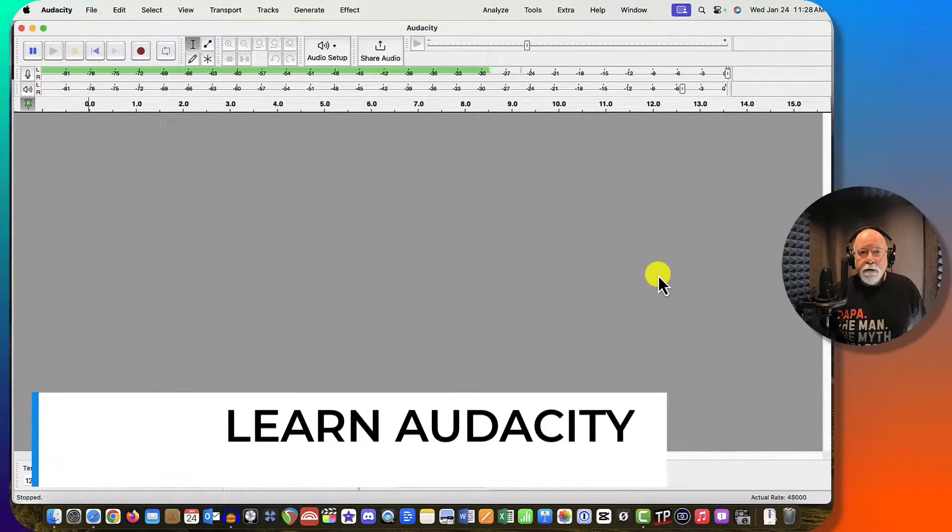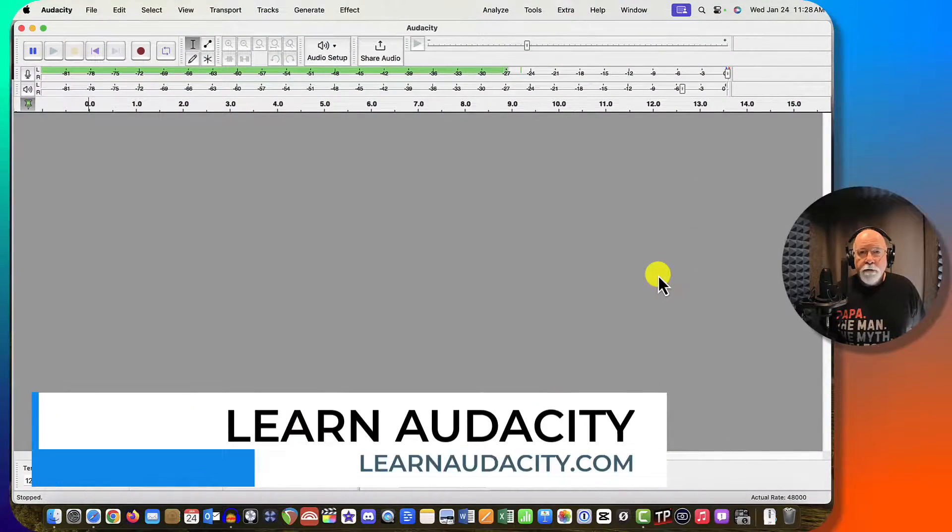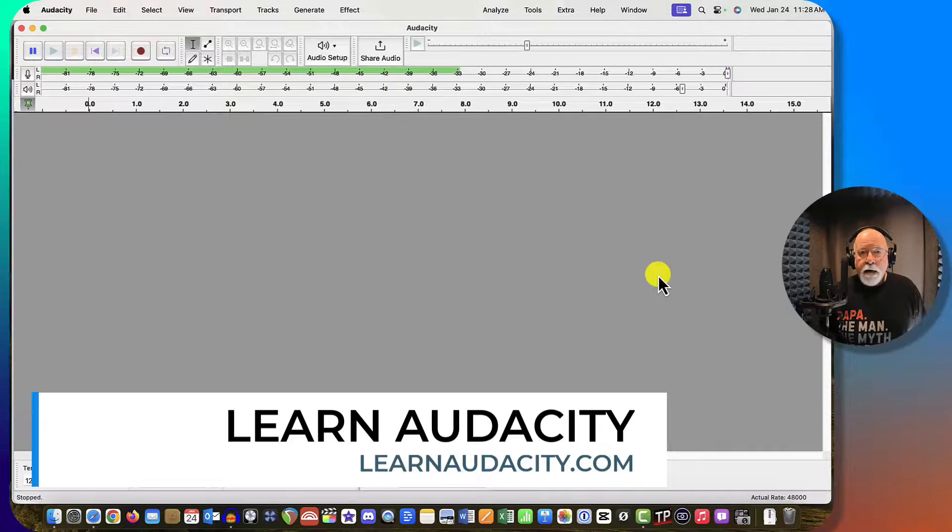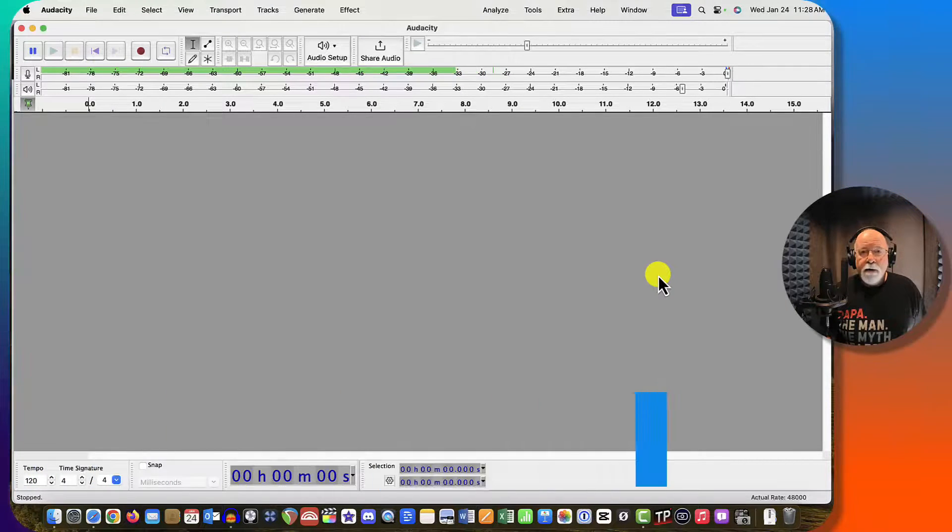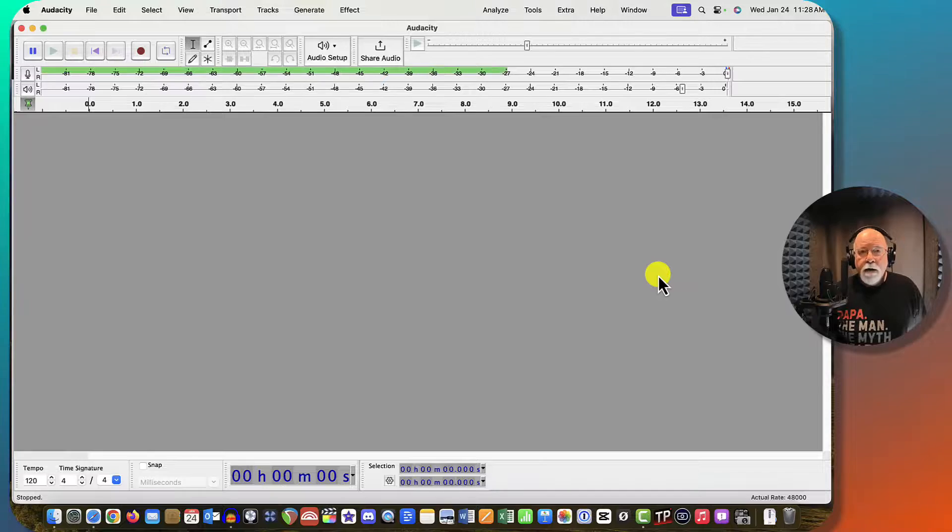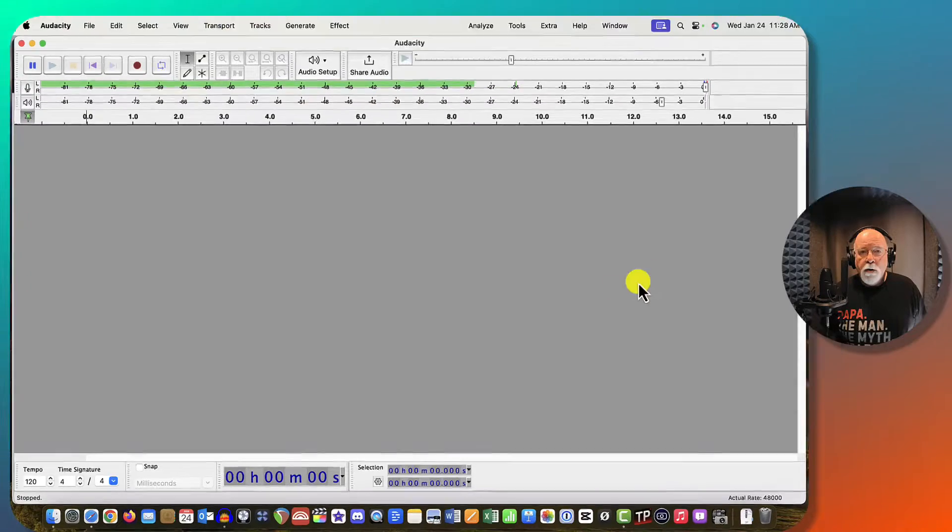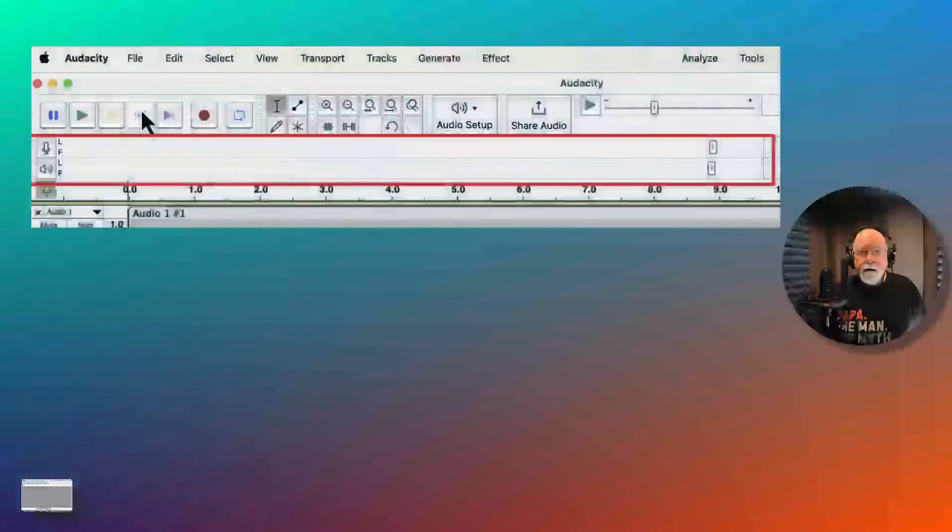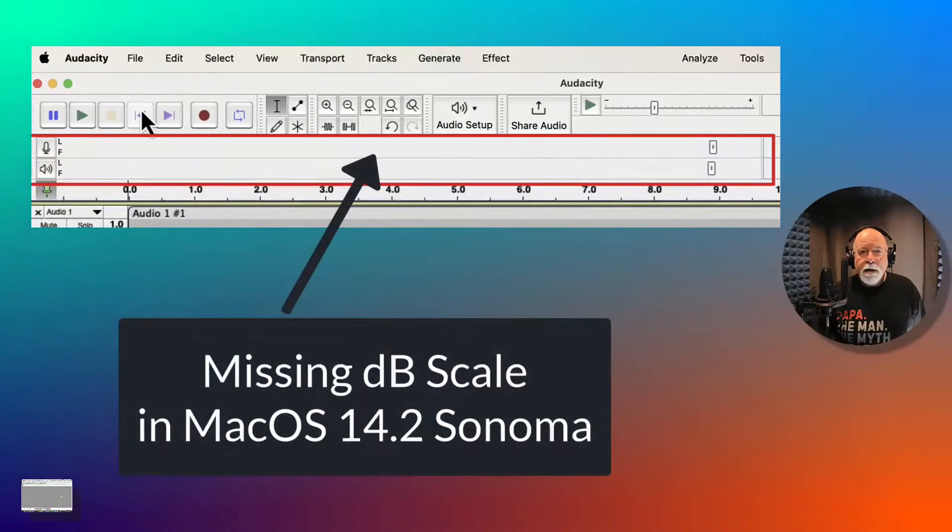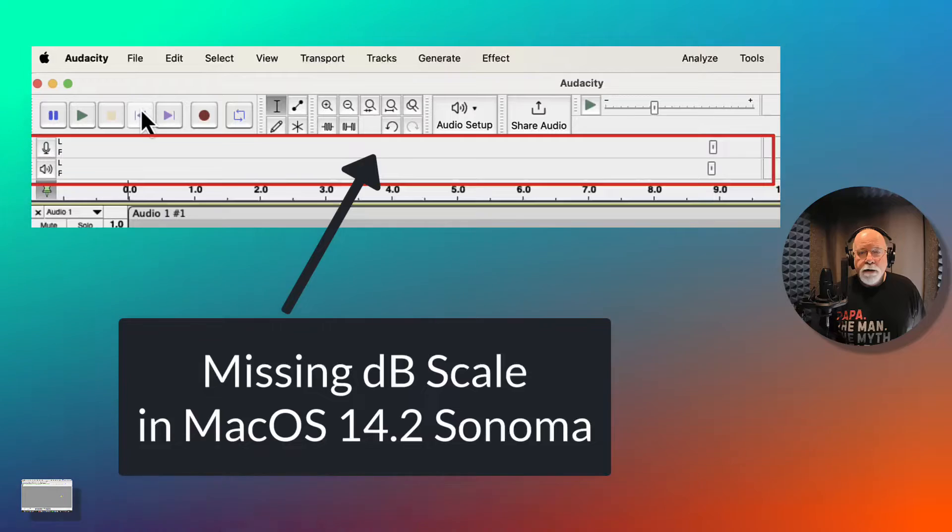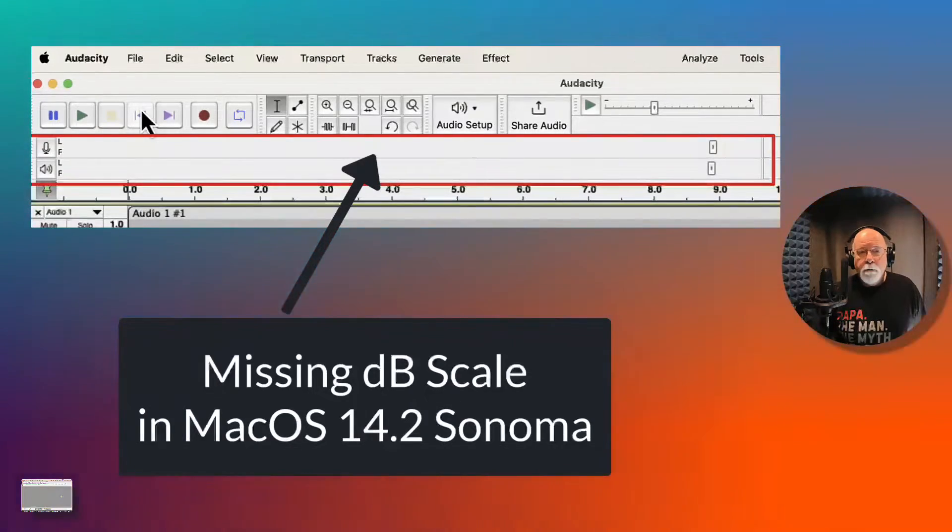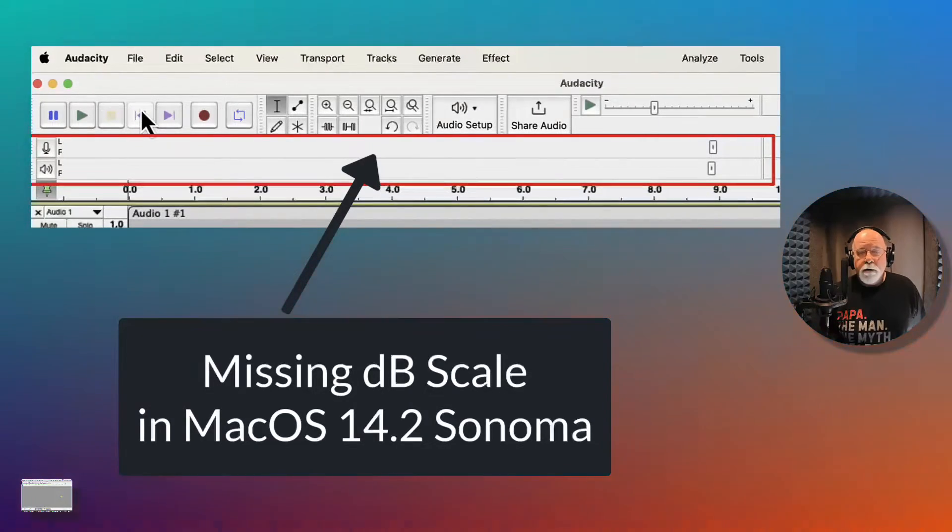I wanted to make a short video to let you know that the problem that existed for Mac users that I talked about in my previous video, where I described that both the record and playback meter toolbars were missing the dB increment numbers and you couldn't monitor audio before you started to record.